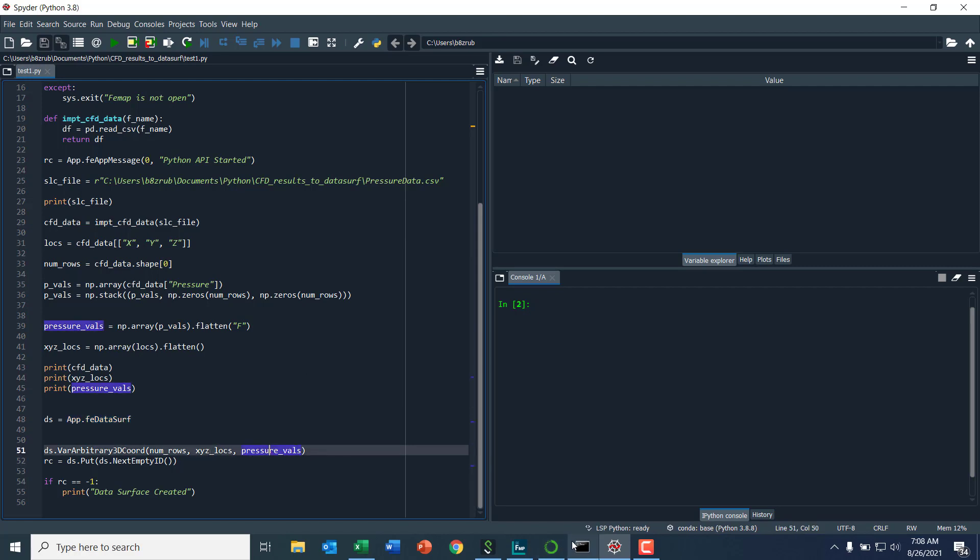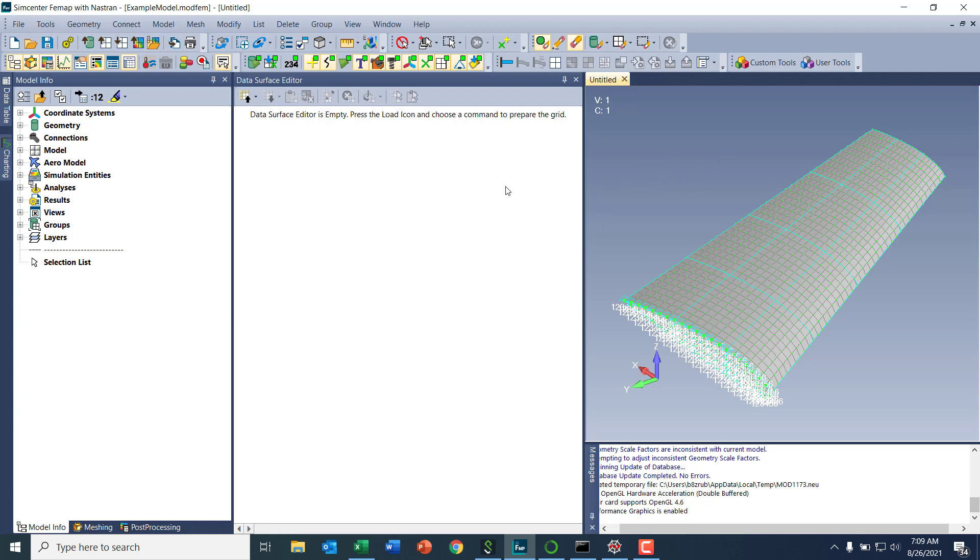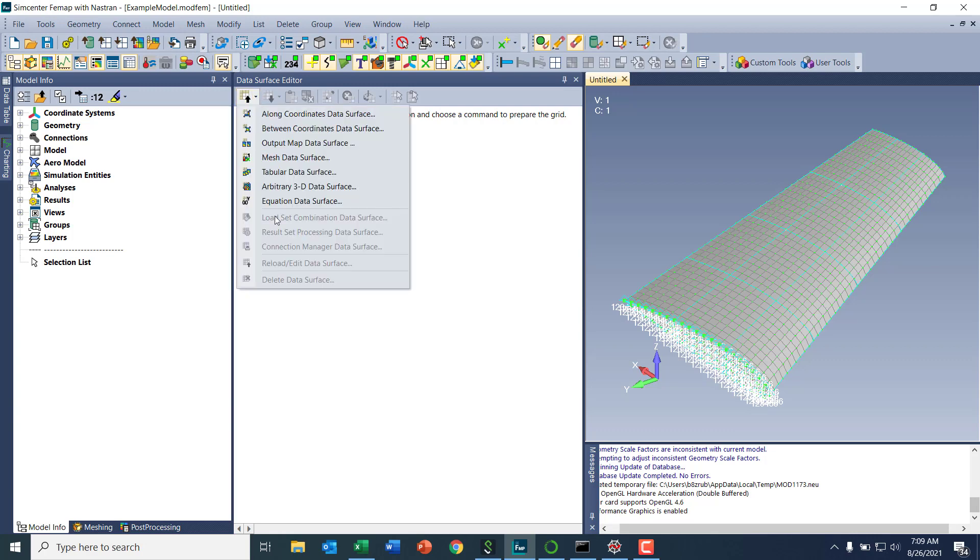So I'll jump over to Femap here. In here, I have my wing model, which I want to use for my structural model and my data surface editor here. And I currently have no data surface created.